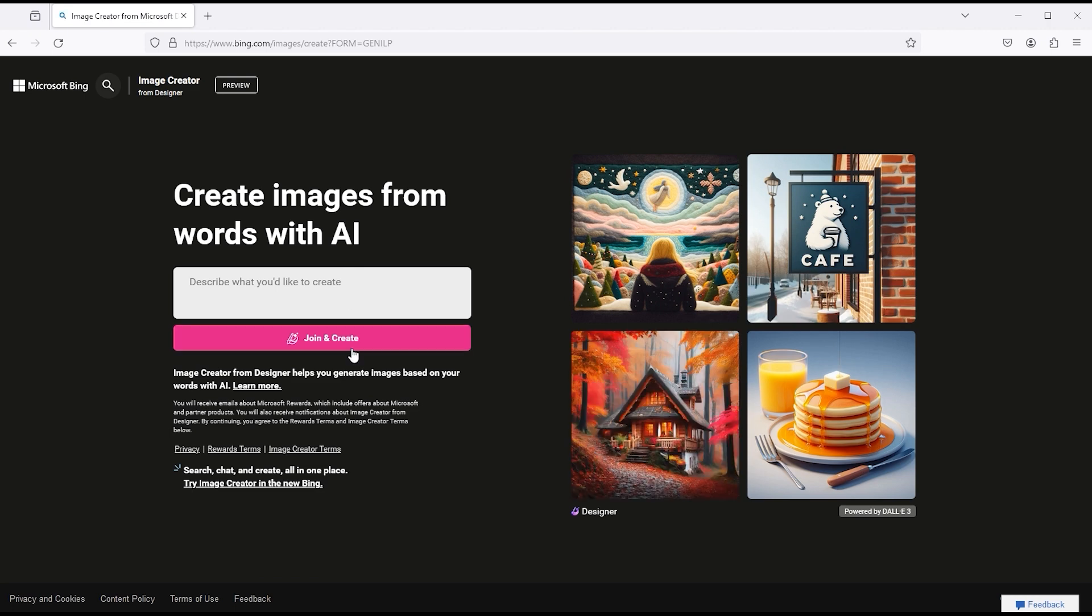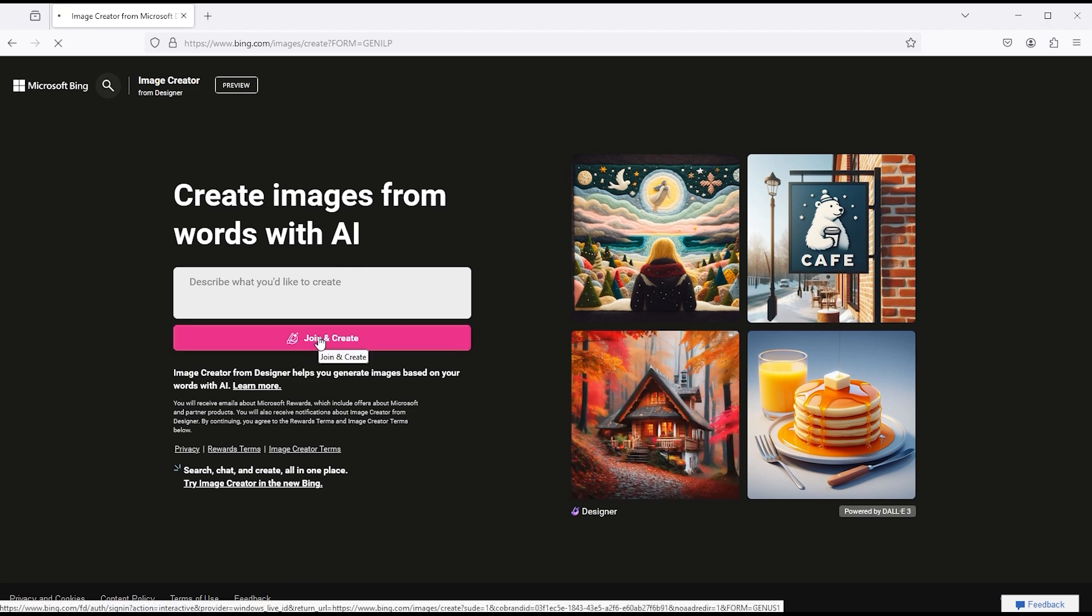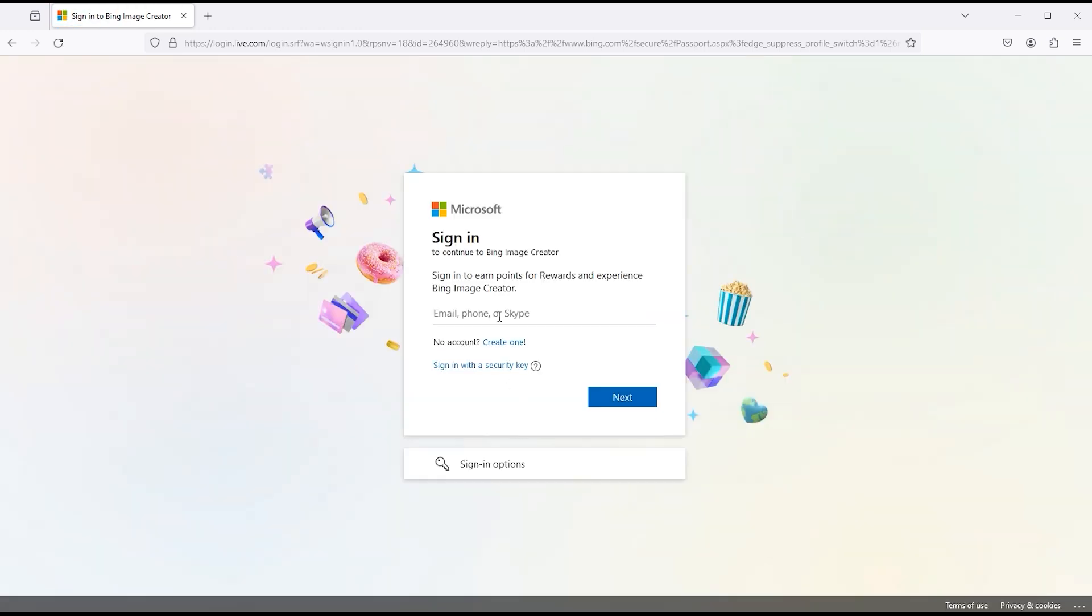Click on join and create one. Then you need to log in with a Microsoft account. If you don't have one, then create.